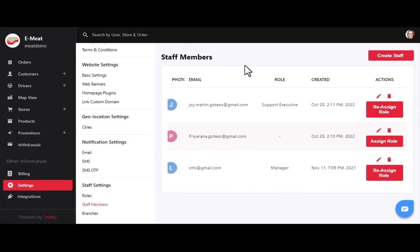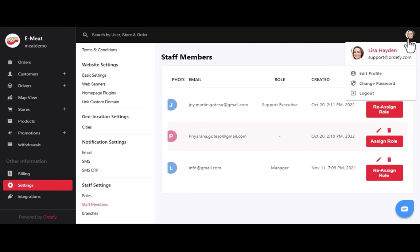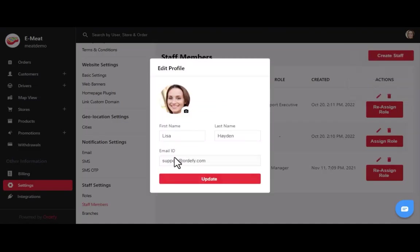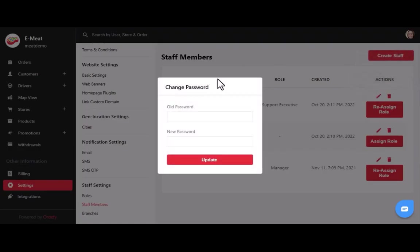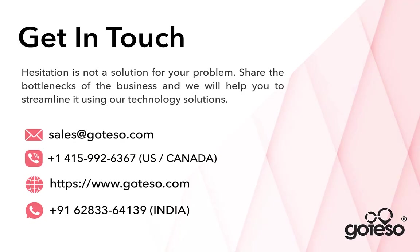After staff settings, you can update the admin panel profile details by clicking the top right corner image, then clicking edit profile to change the profile photo and name. To change your password, click the change password button and update the old password with a new one. This is all about the working and functionality of the admin panel. If you have unique requirements for your online meat business, you can reach us via email at sales@gattuso.com or contact us by phone at the given numbers.